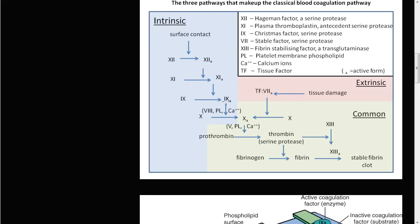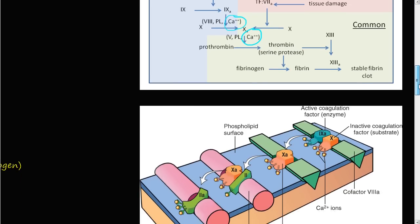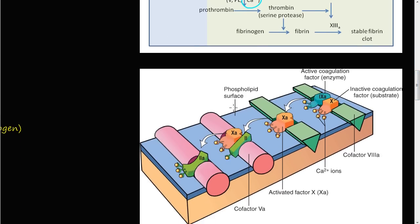Before we talk about the prothrombin time and the partial thromboplastin time, we're going to do a quick review of a couple steps in the coagulation cascade. We talked about this in the last video, but there are a few steps that require calcium. These steps — the ones that involve calcium — have to be on a phospholipid surface, usually a platelet surface.